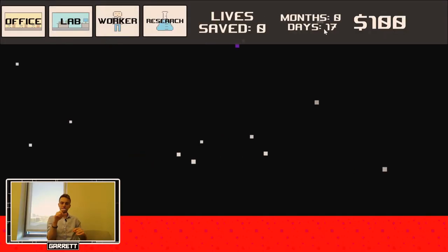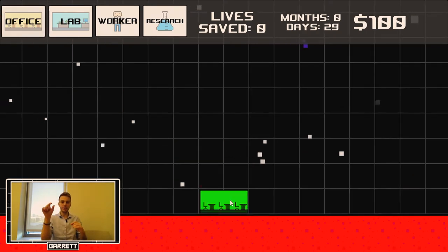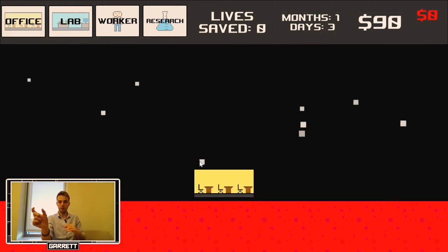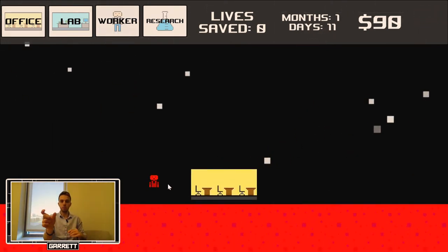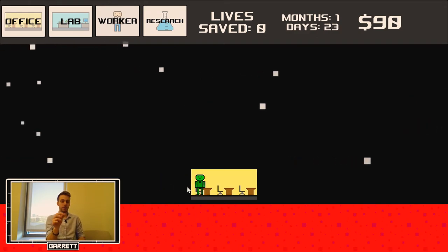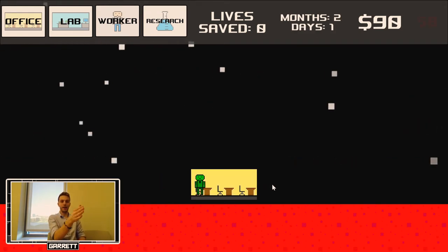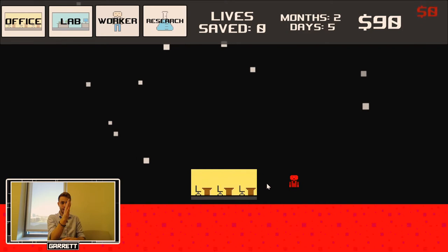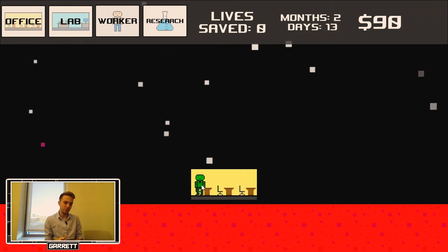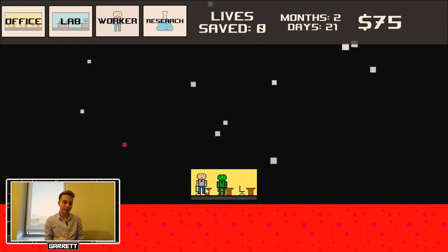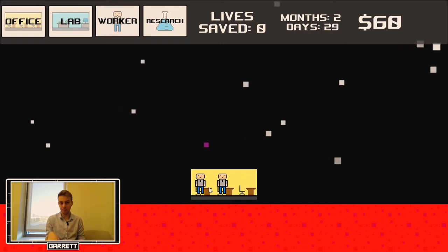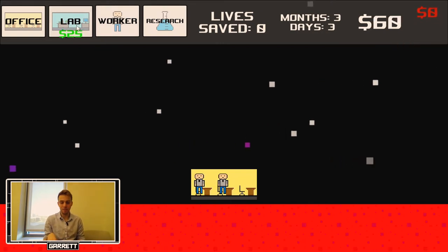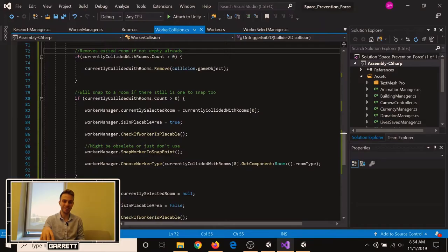Also, I fixed some snapping between the rooms. Before, whenever I'd try to snap a worker from one room to the other, it would kind of bug out a bit, where it'd go red in between, where it'd be like invalid in that little spot in between. I didn't want that. It's not the biggest thing, and if you move fast enough, you don't really notice it. But it's something I did notice, and I wanted to fix.